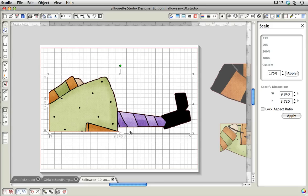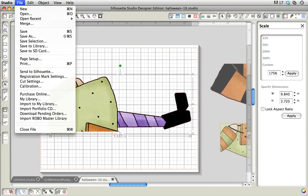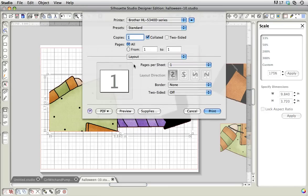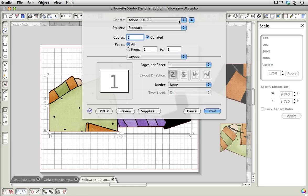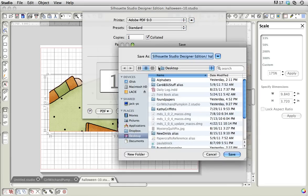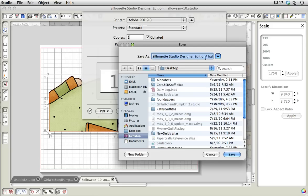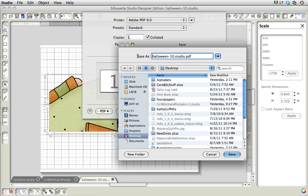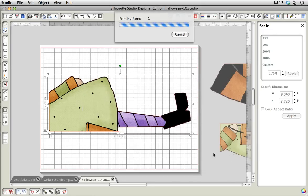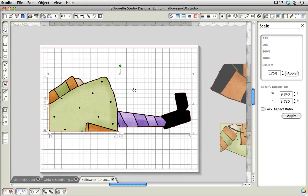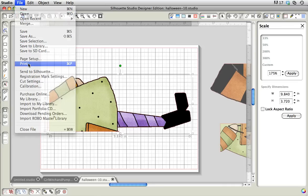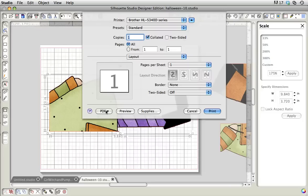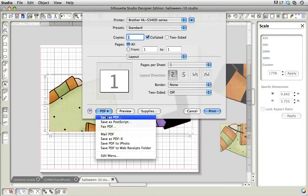Somebody else was asking about the print to PDF. What you do is go up to file and go to print. I have two ways I can do it on my printer. Where you choose your printer, I can choose Adobe PDF 9.0 because I have that. If I tell it to print, it will ask me where I want to save that. It adds Silhouette Studio Designer edition to the first part of your title, which I'm not nuts about, so I usually erase that. I save it to my desktop. My other choice with this printer is right down here in the lower left. It says PDF, and I can save it as a PDF.